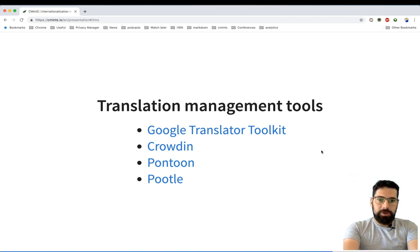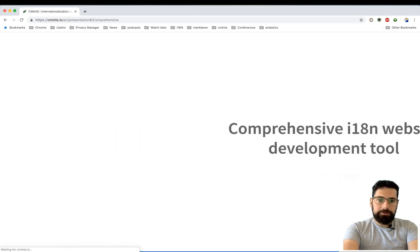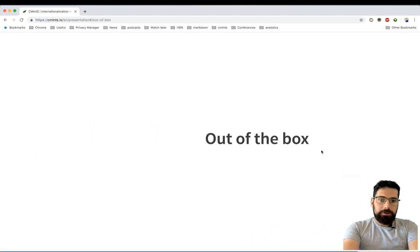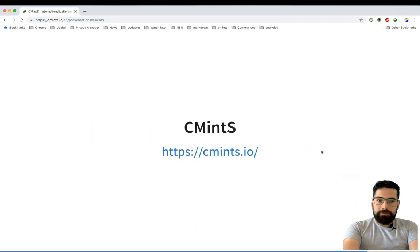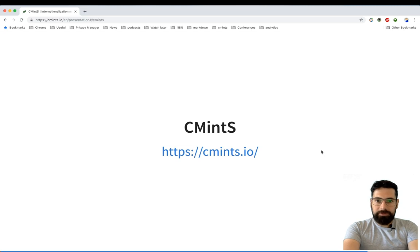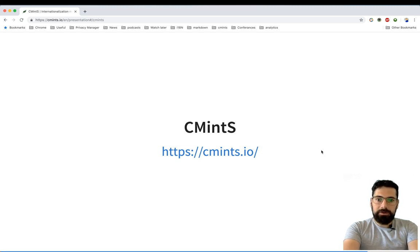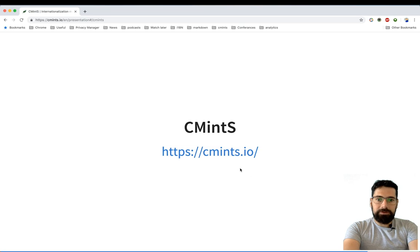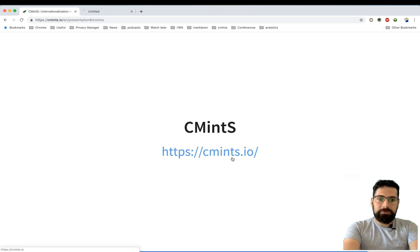So considering the requirements mentioned in the previous slides, what I've done in the end, I've created my own solution. It's called CMInc, and if you are interested in it, you can learn more by navigating to cminc.io.